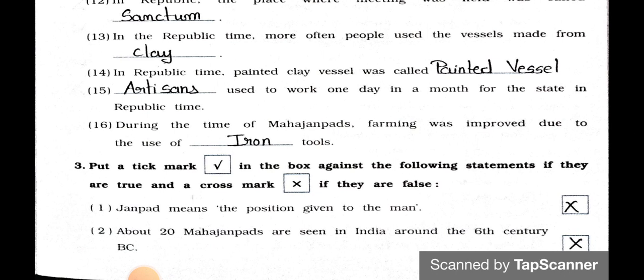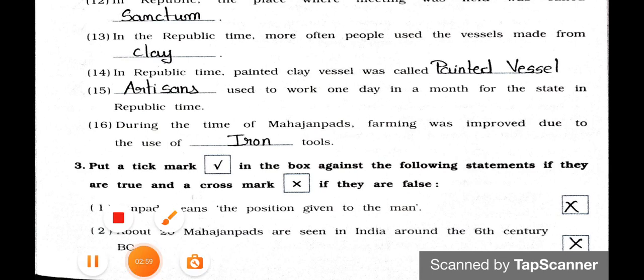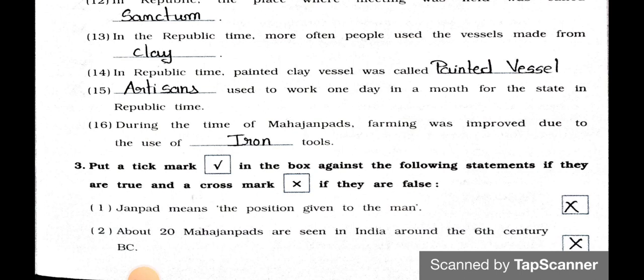Now, main theme — put a tick mark in the box if the statement is true, and a cross mark if it is false. Statement 18.1: Janpad means the position given to a man. Answer: Wrong — False. Statement 18.2: About 20 Mahajanpads are seen in India around the 6th century. Answer: Wrong — False.